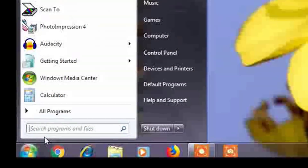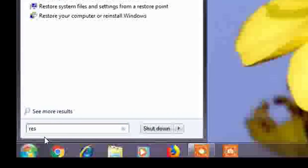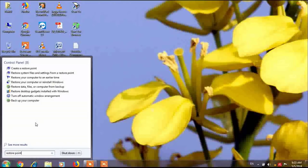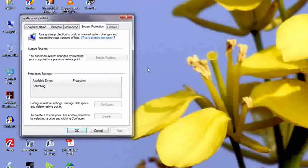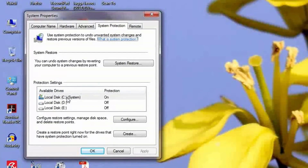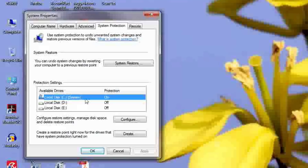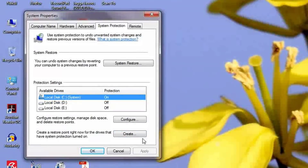Click on Start and search for 'restore point.' There you have to select 'Create a restore point.' Go to Create a Restore Point and click on Drive C. If you want to create a restore point of Drive D and E, you can also do that, but it is not necessary. I will create one only on Drive C, which contains the operating system.